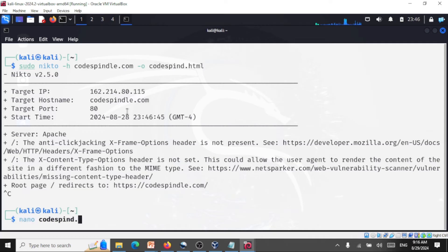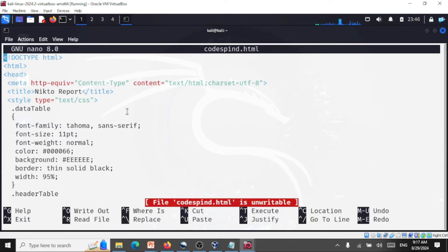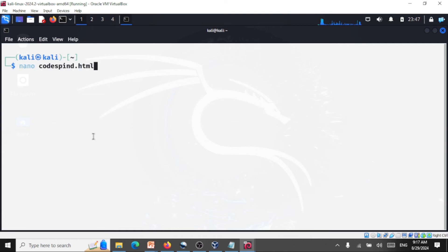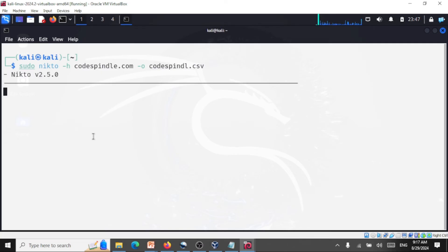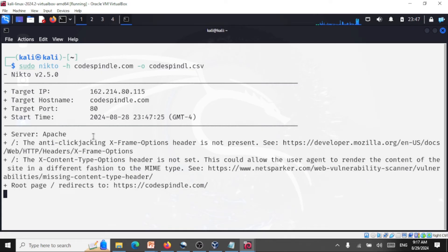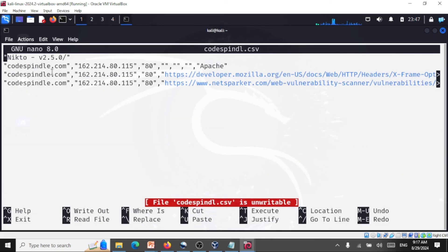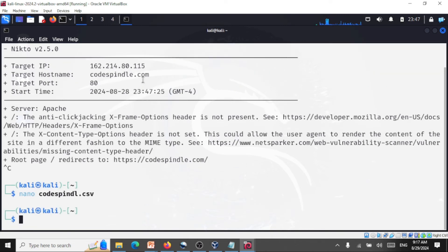The output is written as an HTML file. Let me stop this and open codespin.html — here you see the results getting written to the HTML file. You can write results to a text file, an HTML file, or a CSV file. For CSV: sudo nikto -host codespindle.com -o codespindle.csv. That writes the contents to a CSV file. Running nano codespin.csv shows it's a comma-separated values file. So you have different file formats to which you can write the scan output.